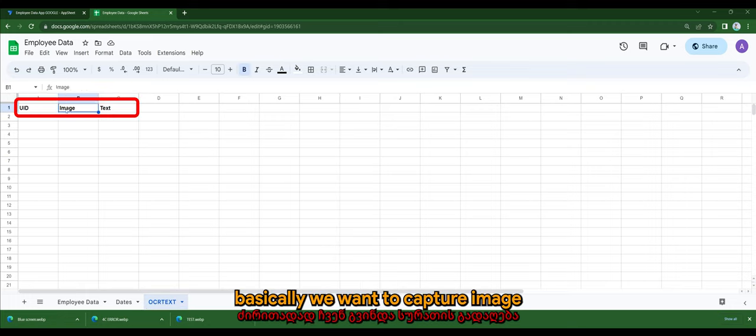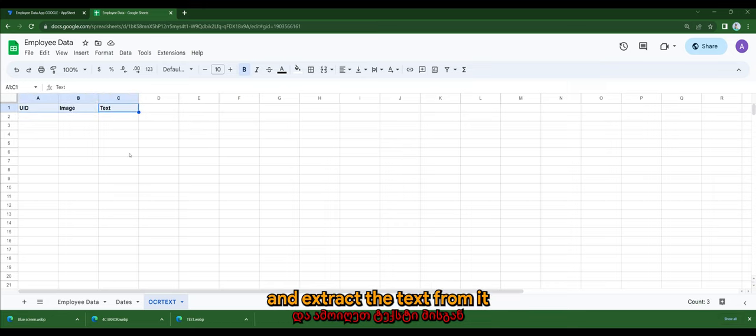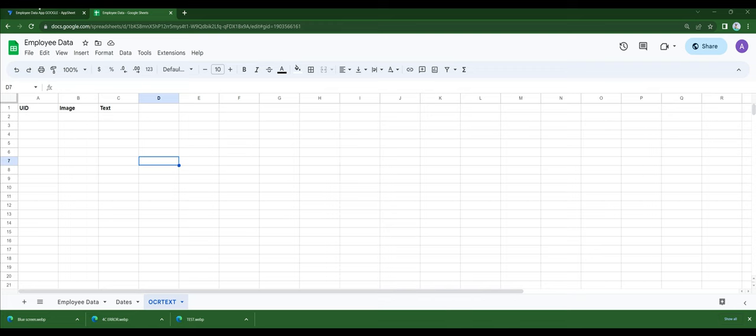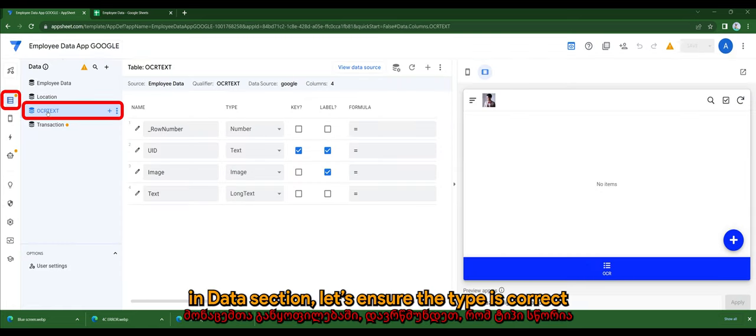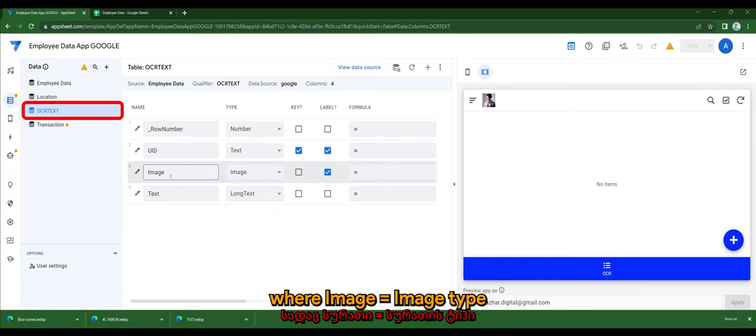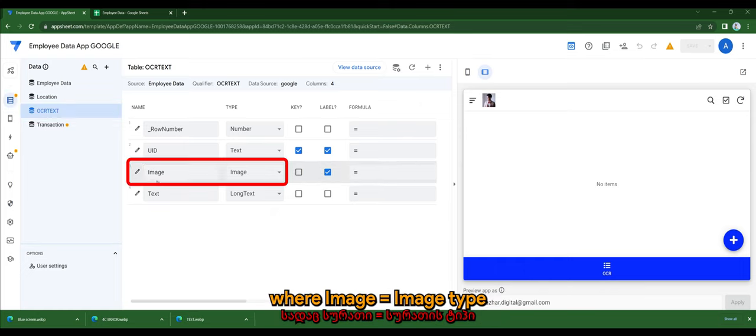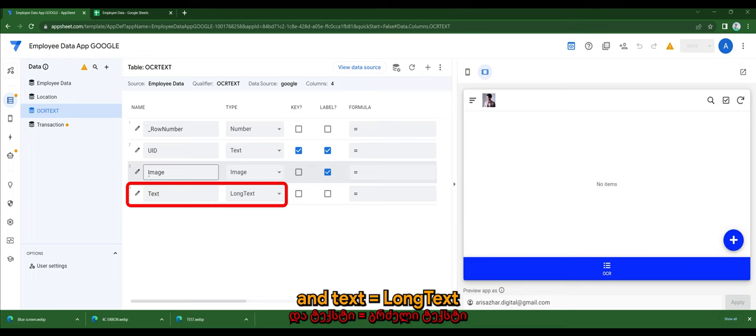Basically we want to capture an image and extract the text from it. Back in the editor view in the data section, let's ensure the type is correct where image equals to image type and text equals to long text.